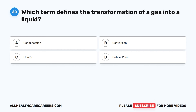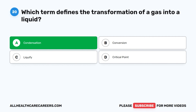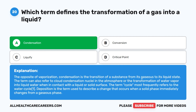Question 20. Which term defines the transformation of a gas into a liquid? A. Condensation. B. Conversion. C. Liquefy. D. Critical point. The correct answer is A, Condensation. The opposite of vaporization, condensation is the transition of a substance from its gaseous to its liquid state. The term can also refer to cloud condensation nuclei in the atmosphere or the transformation of water vapor into liquid water when in contact with a liquid or solid surface. Deposition is the term used to describe a change that occurs when a solid phase immediately changes from a gaseous phase.